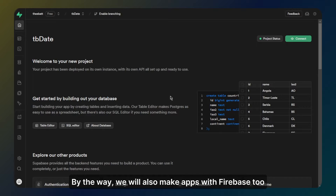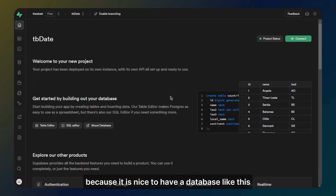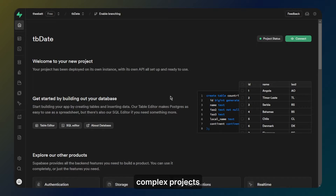By the way, we will also make apps with Firebase too, but in my personal projects I started to use Supabase because it is nice to have a database like this and it made me feel excited about future complex projects.